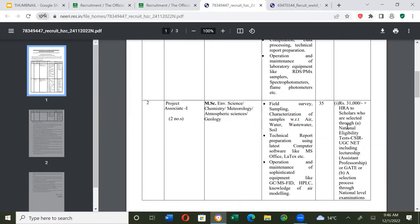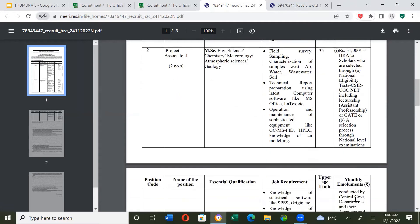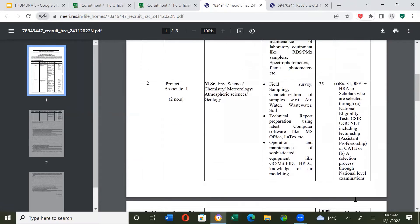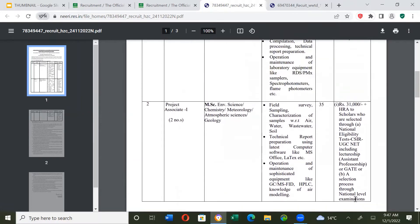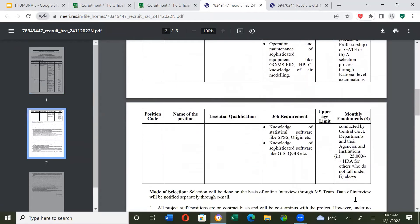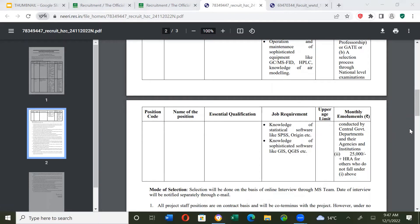CSIR, UGC, NET including Lectureship, Assistantship, Professorship, and GATE, a selection process through national level examination. If you have NET or GATE qualified, your salary will be 31,000 plus HRA. If you don't have any standardized test like NET or GATE qualified, it will be 25,000 plus HRA.